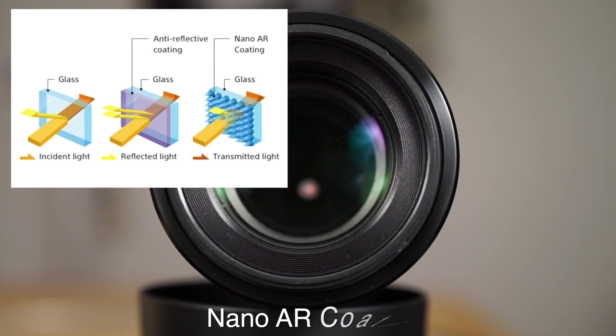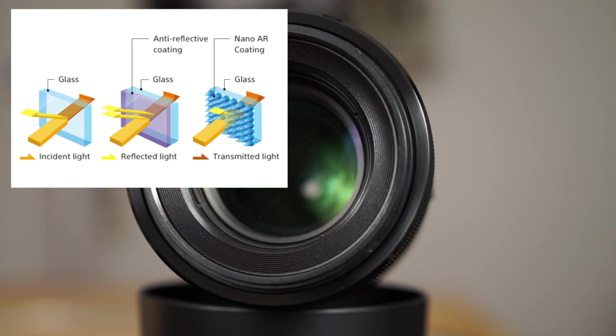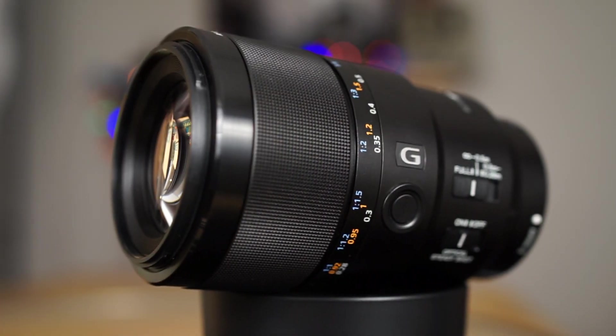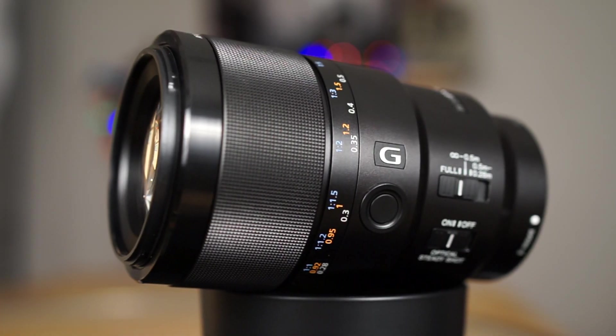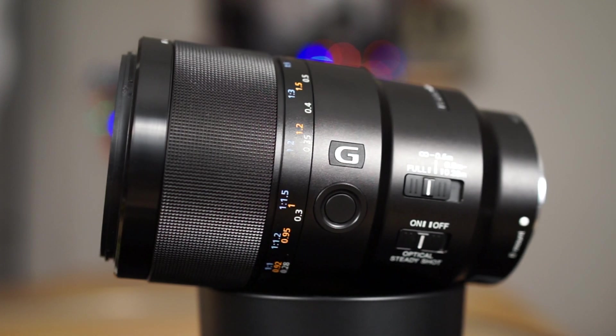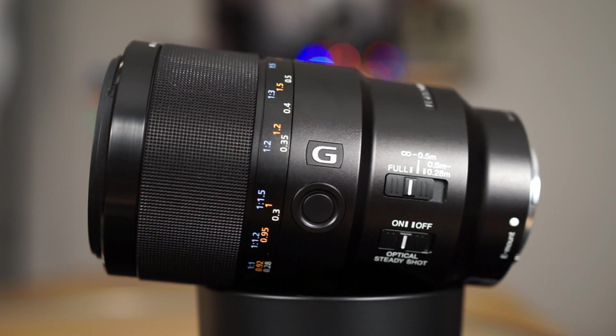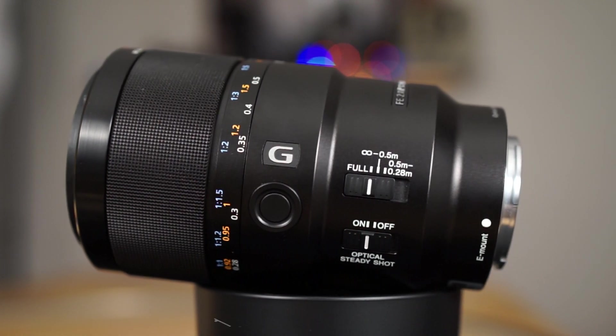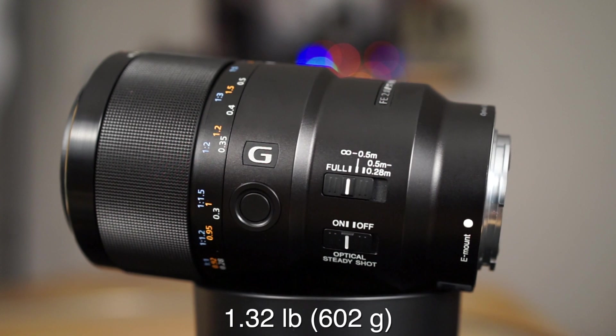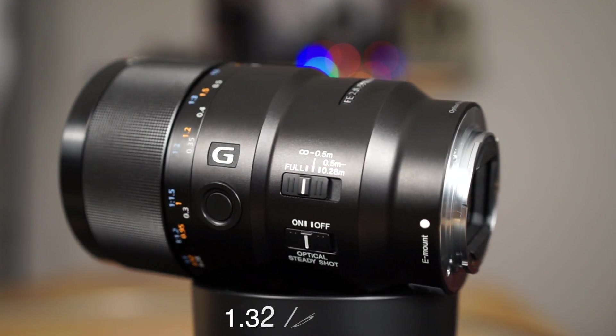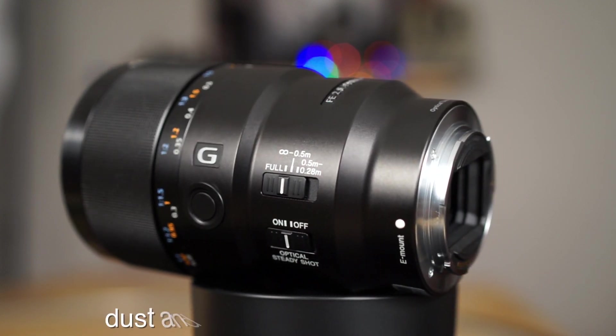The build quality of the 90mm macro lens is very good and feels brickish and beefy in the hands. The weight is 1.32 pounds or 602 grams. The lens is also dust and moisture resistant.